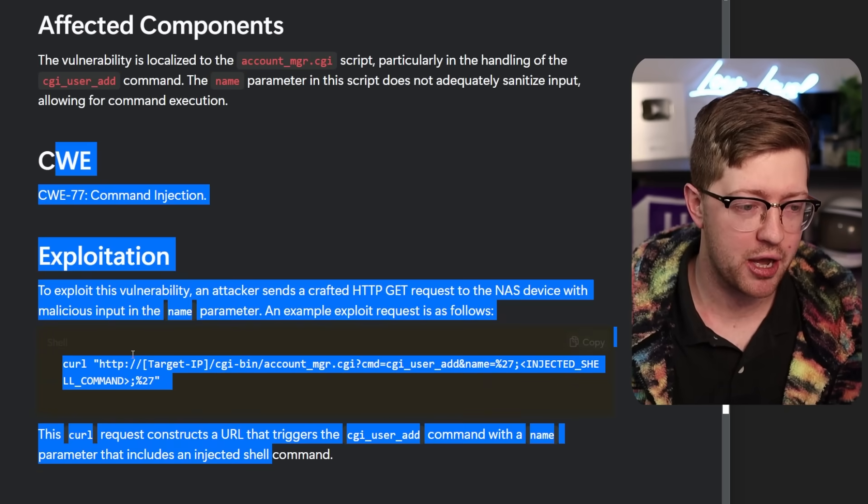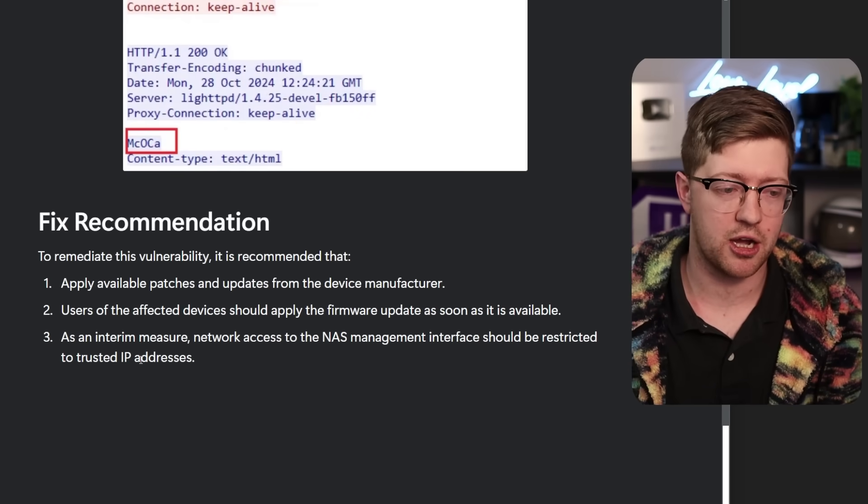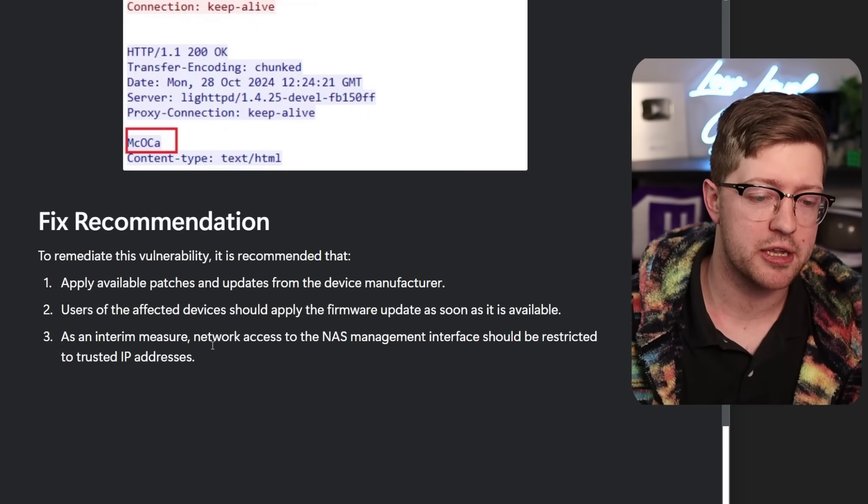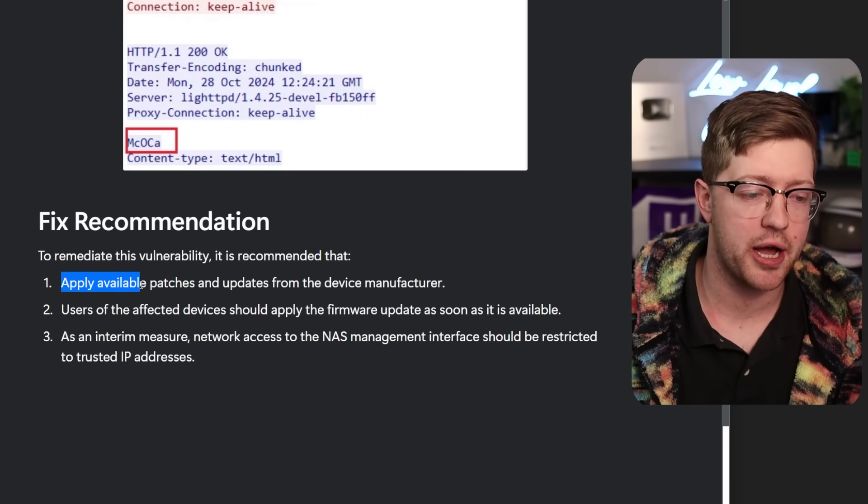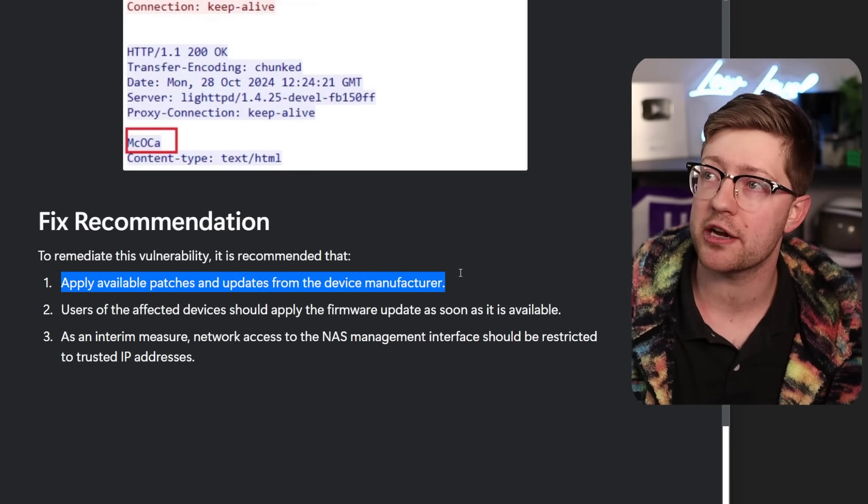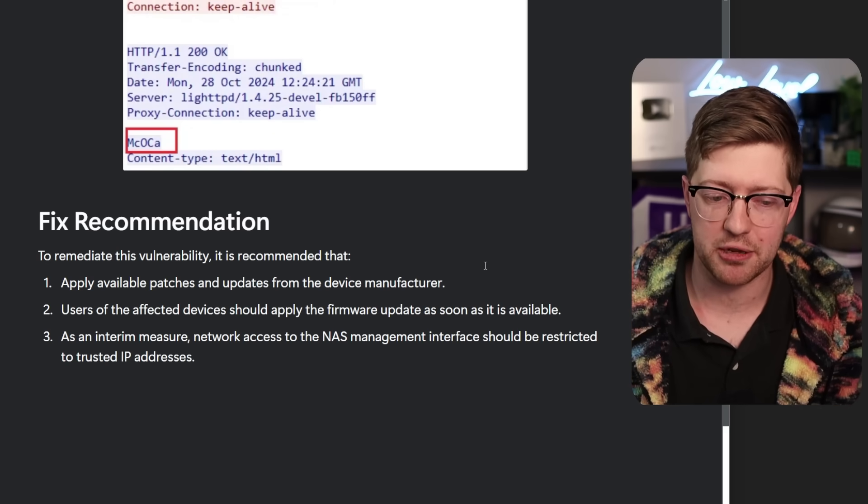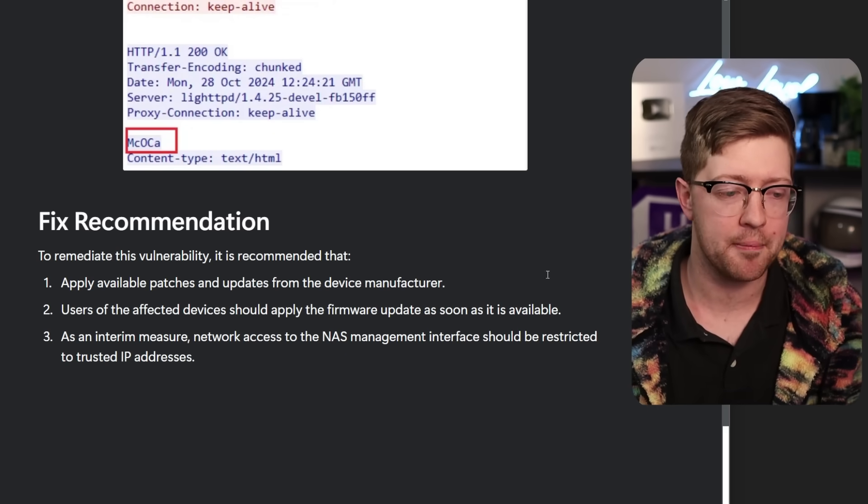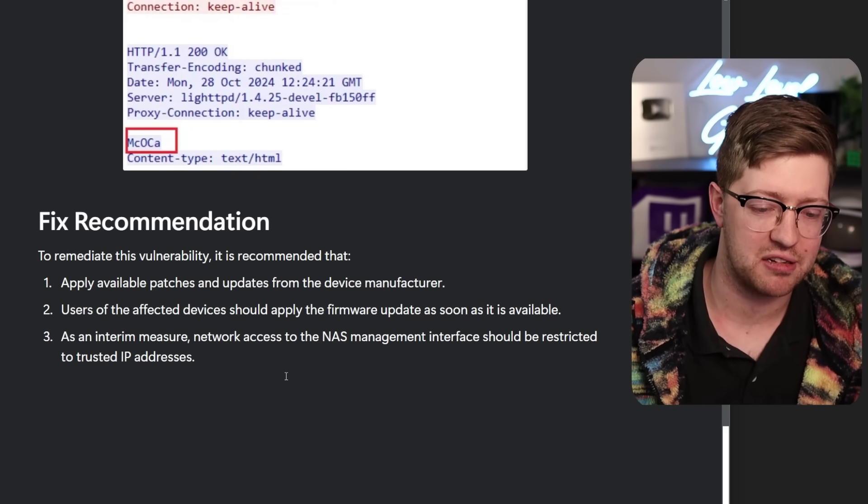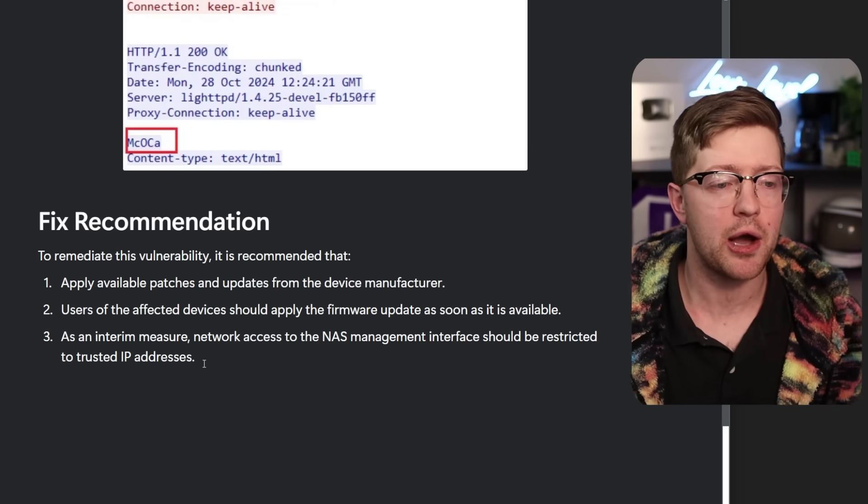And so this guy found the bug, he reported it to D-Link, they told him to fuck off, and the recommendation is apply available patches and updates from the manufacturer. Oh wait, there aren't any, because D-Link gave up, and then to just, I guess, not use the IP addresses.